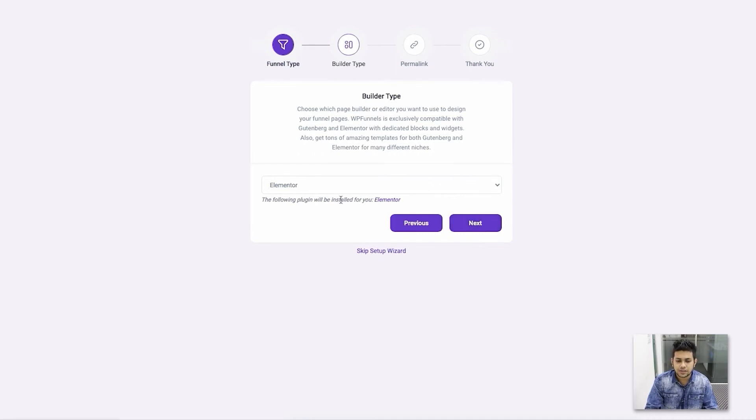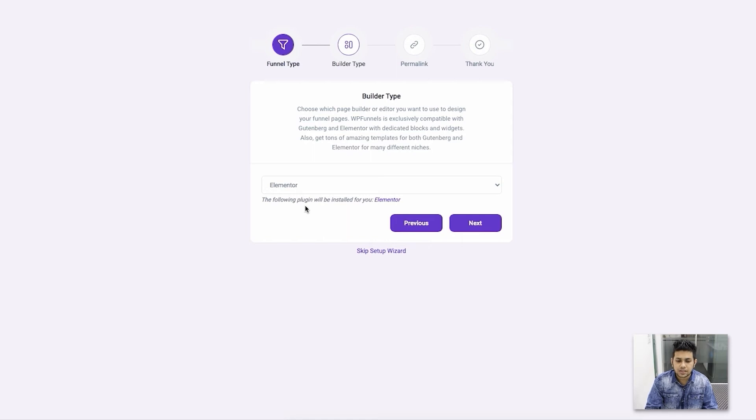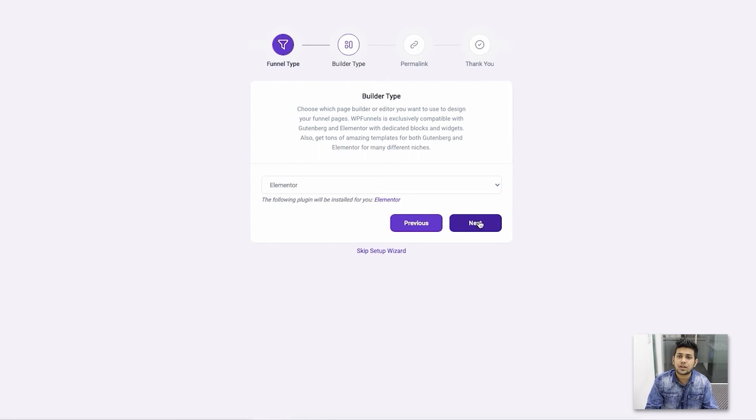I want to use Elementor for my funnel building purposes, so I'm going to leave it as is. Once I click Next, it's going to install and activate Elementor for me.